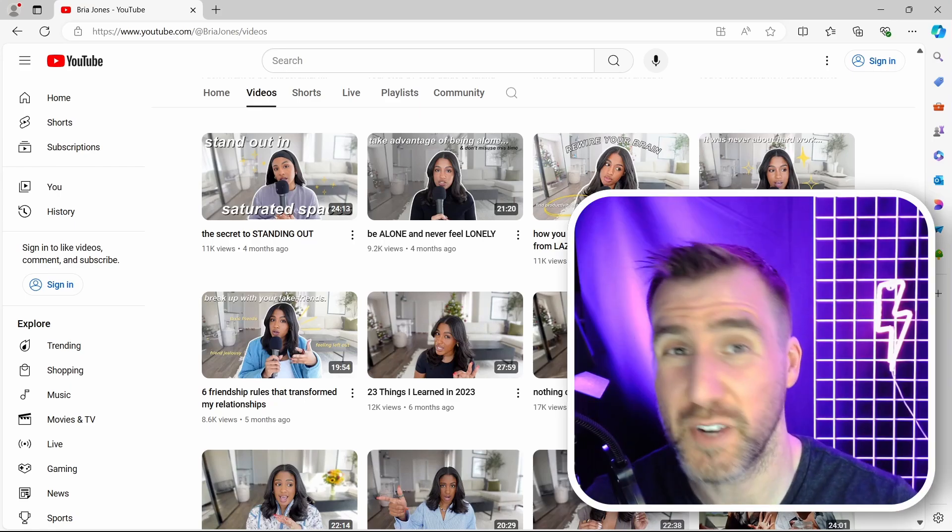So there you have three different examples of vlogging thumbnails designed in Canva. Do you want to see another thumbnail style covered in an upcoming video? Leave a comment down below. Thanks for watching and see you in the next video.